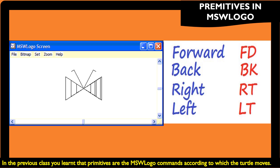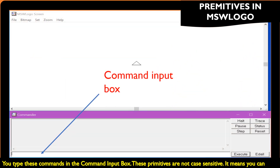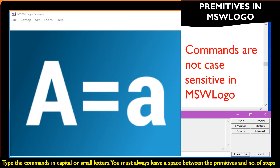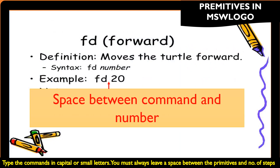In the previous class, you learned that primitives are the MSW Logo commands according to which the turtle moves. You type these commands in the command input box. These primitives are not case sensitive, which means you can type the commands in capital or small letters. You must always leave a space between the primitives and the number of steps.